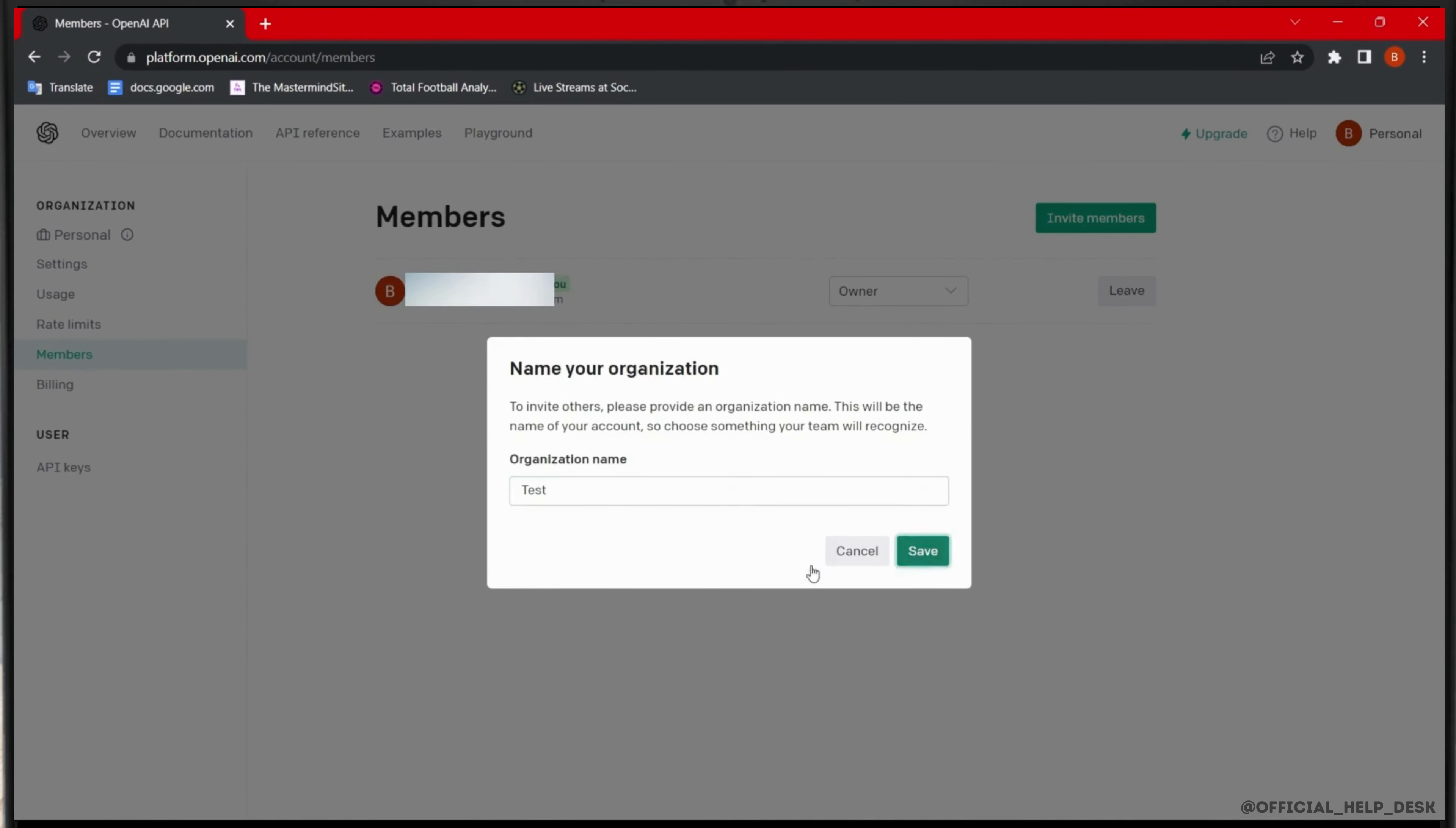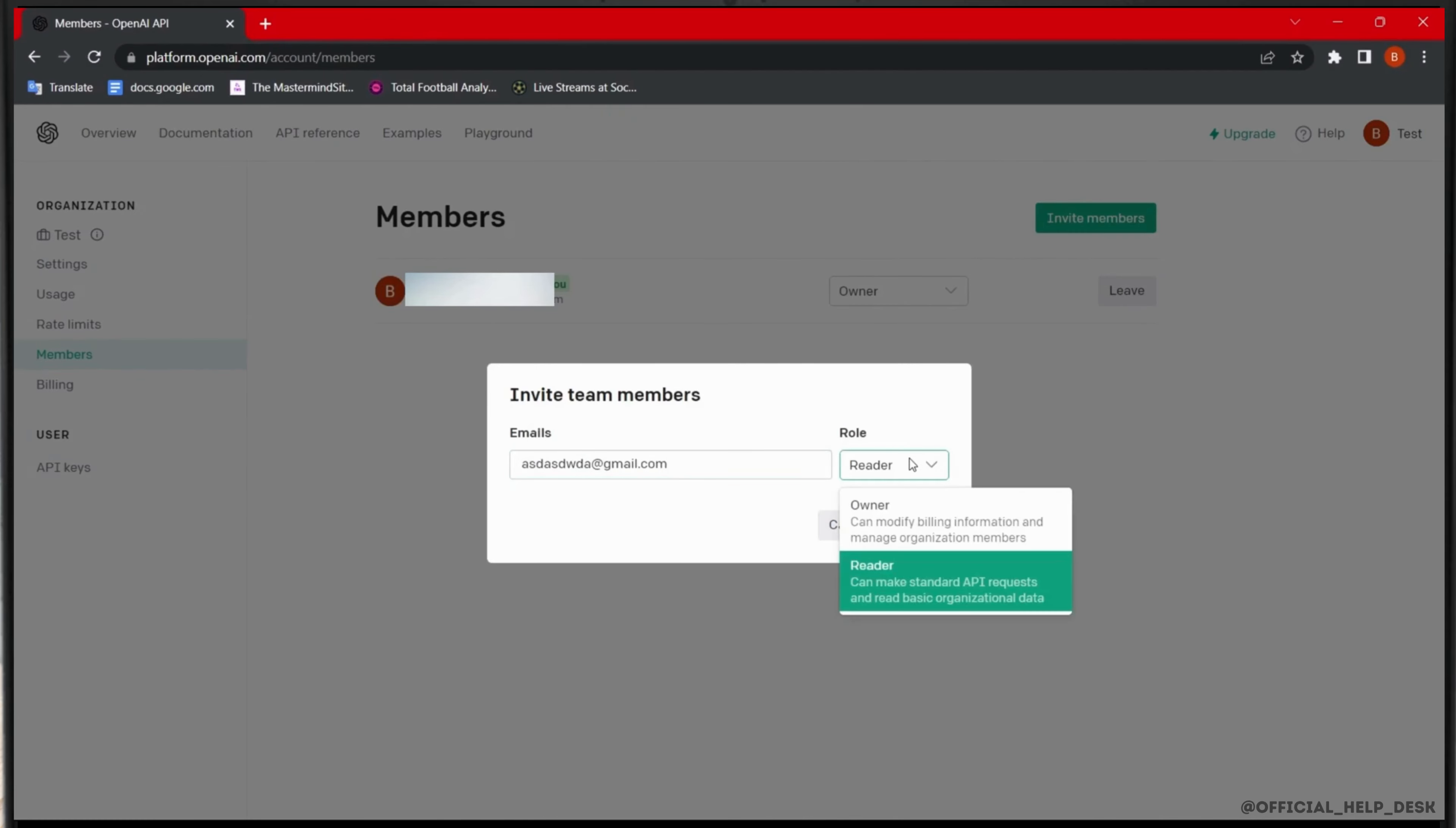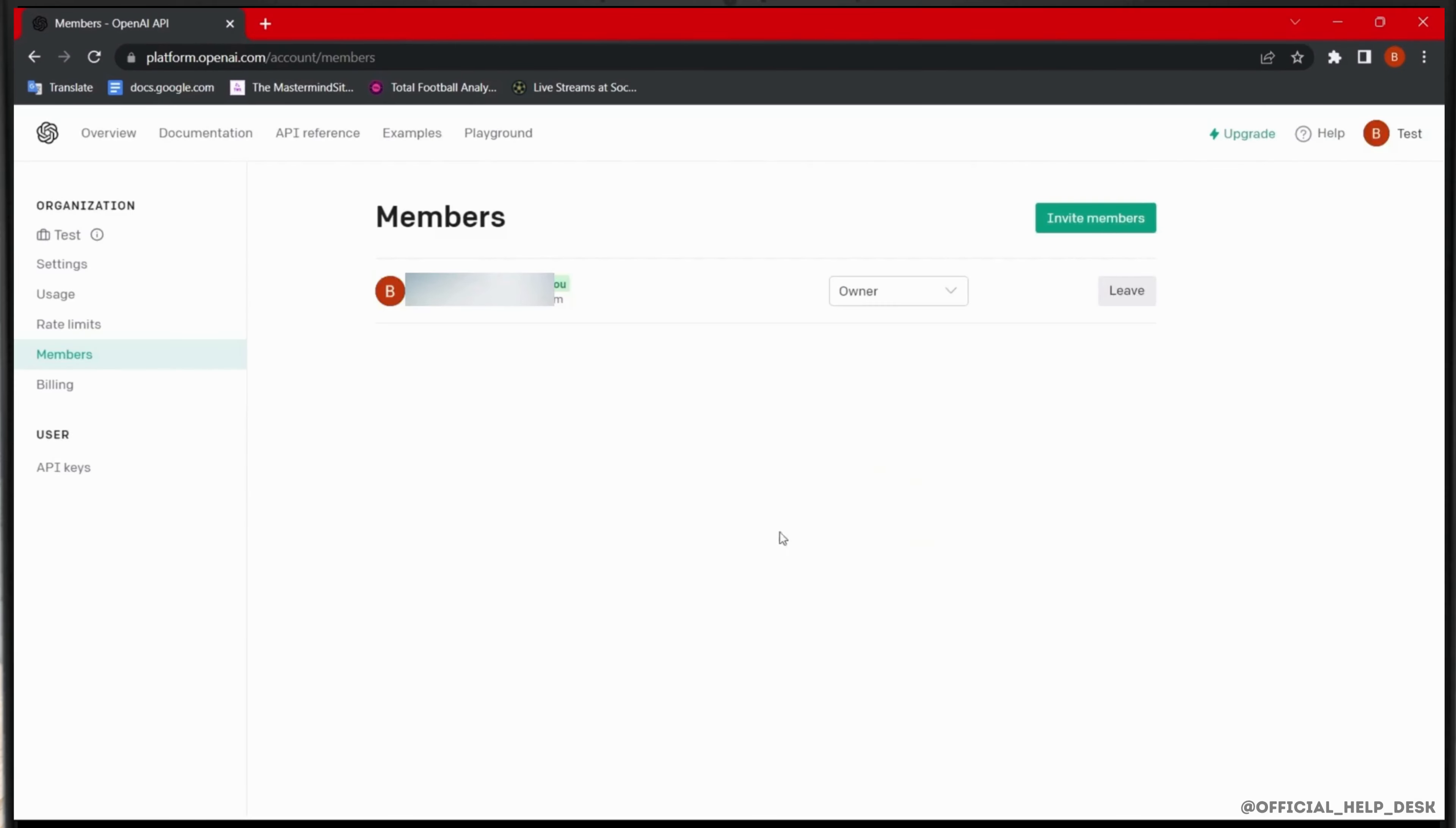After that, you can add another email address and give it a role of owner. Click on invite and an invitation will be sent so that the email address will be associated with this account.